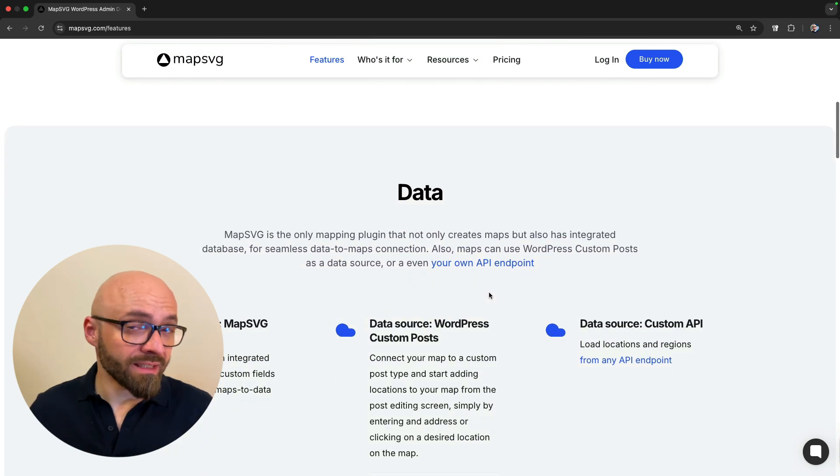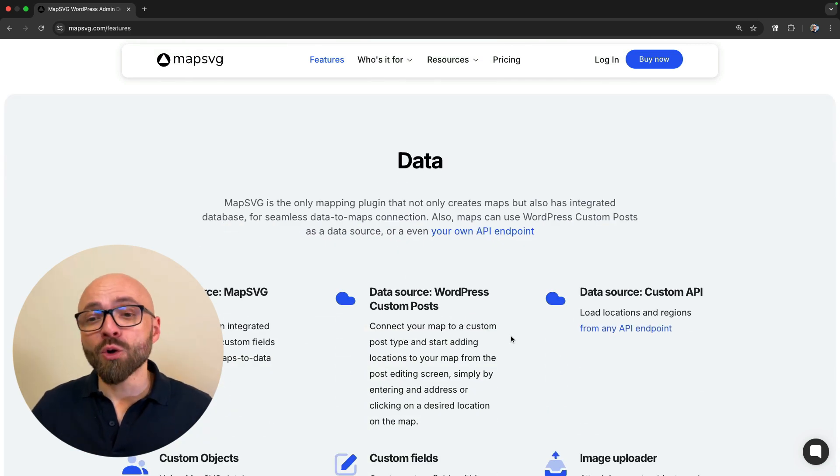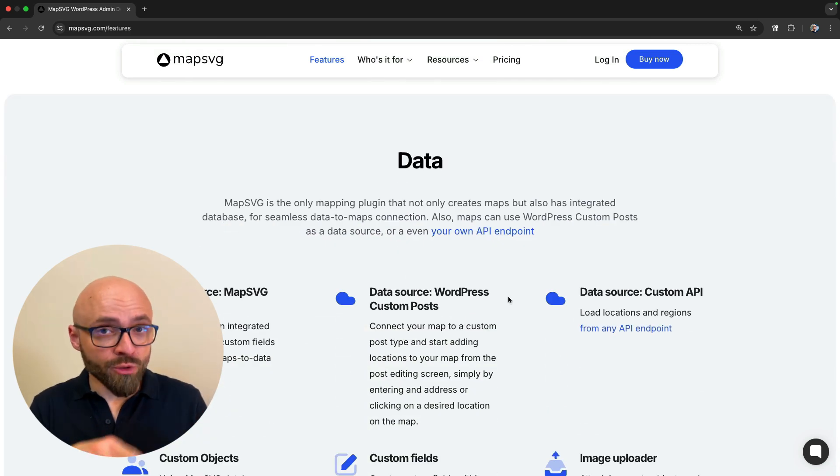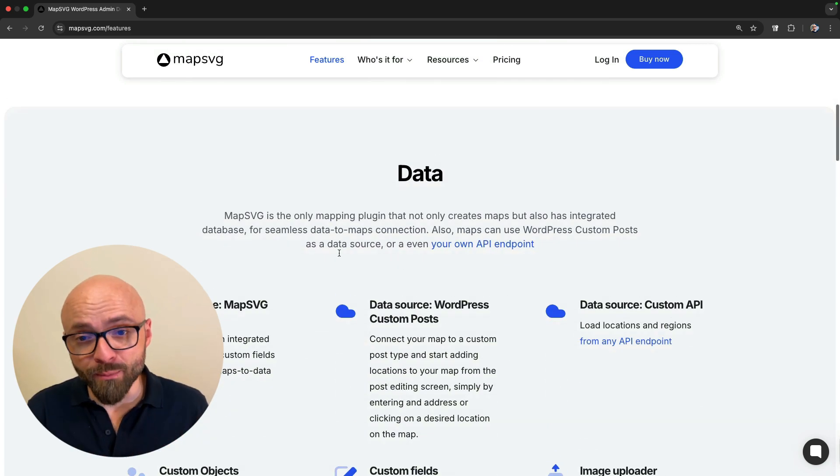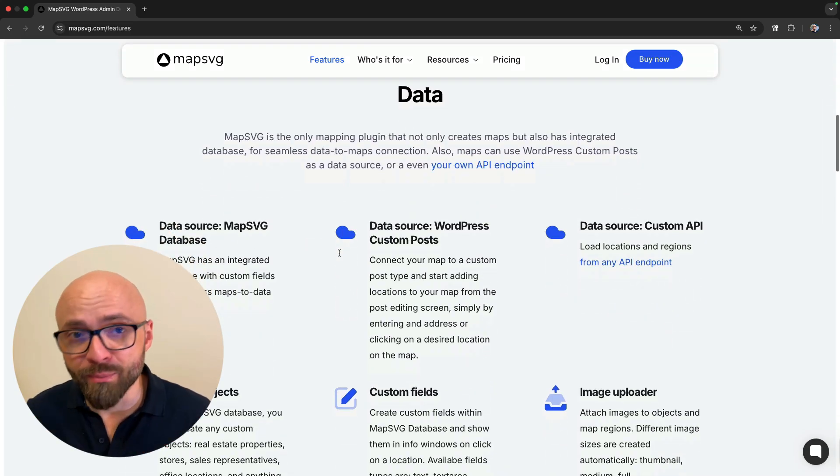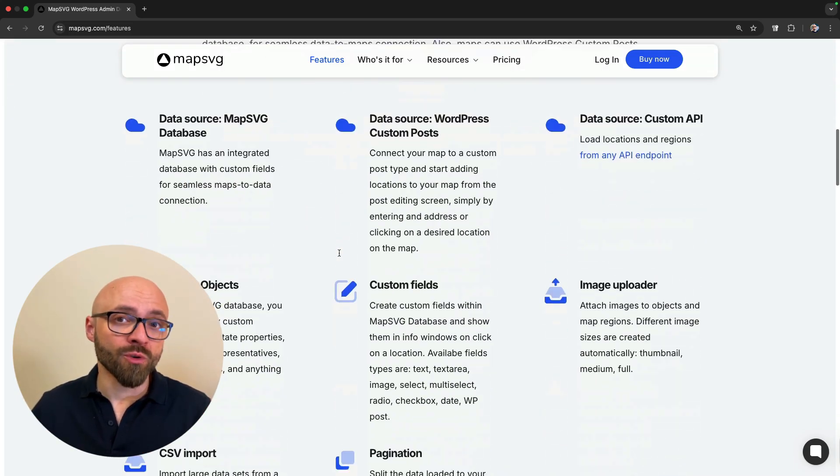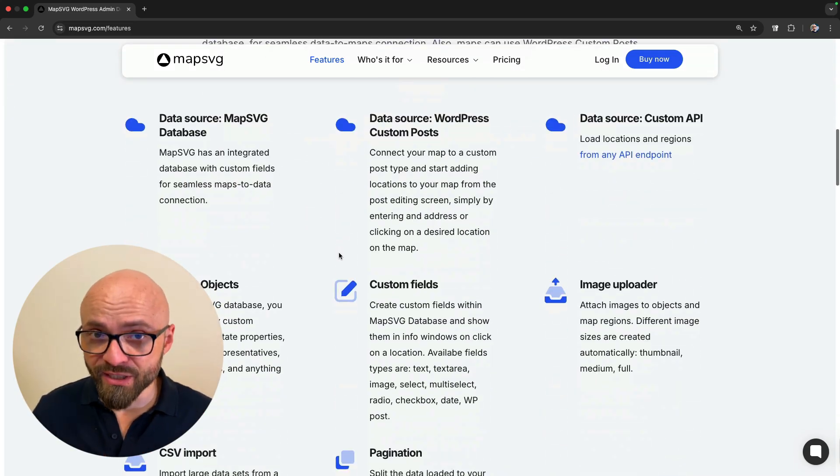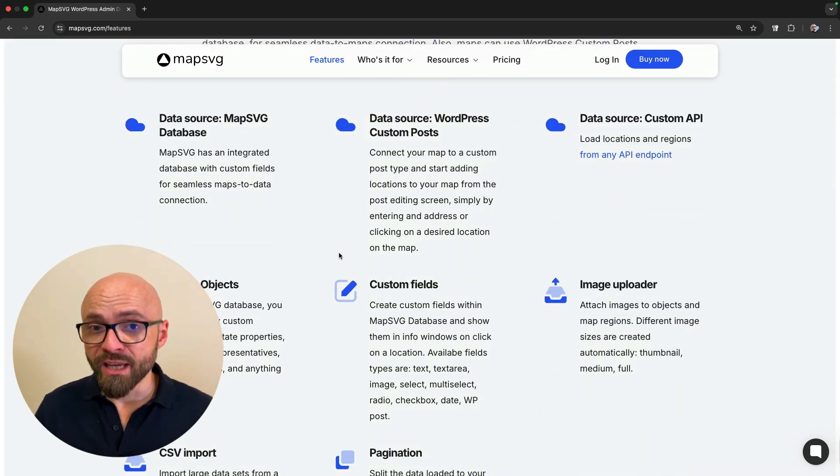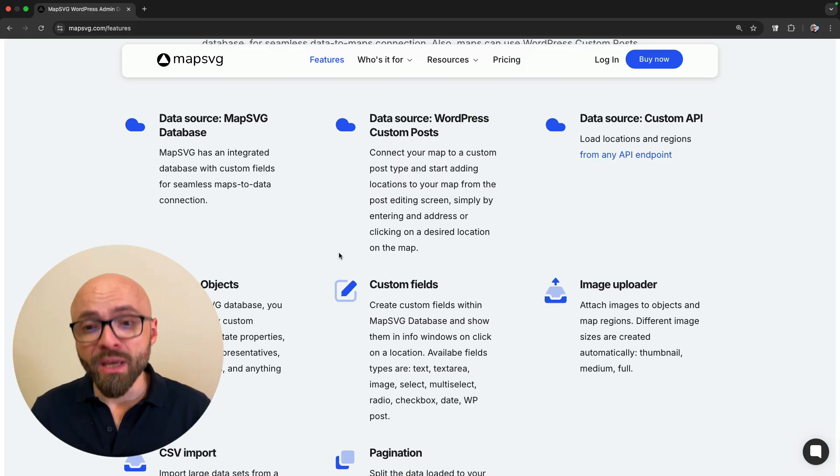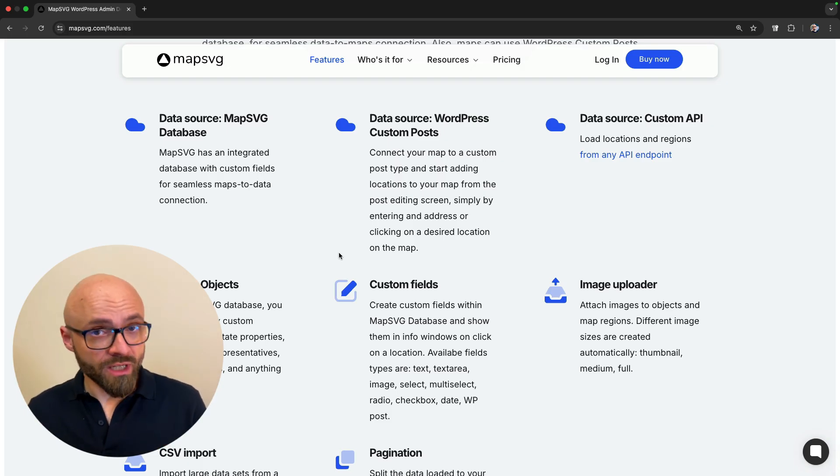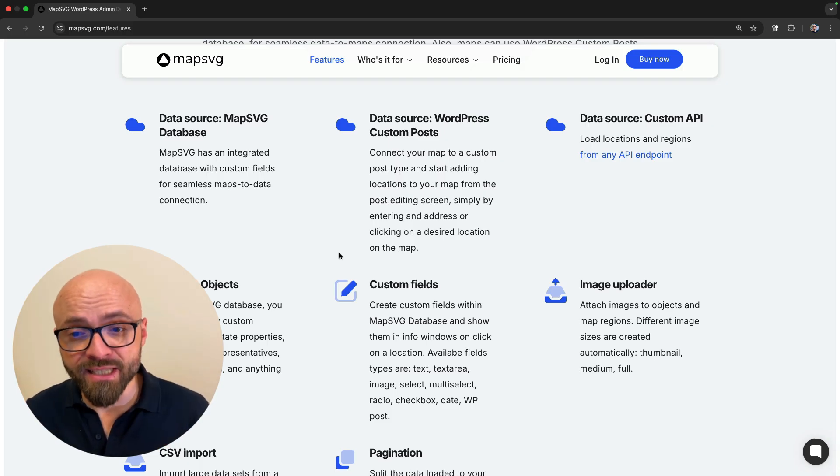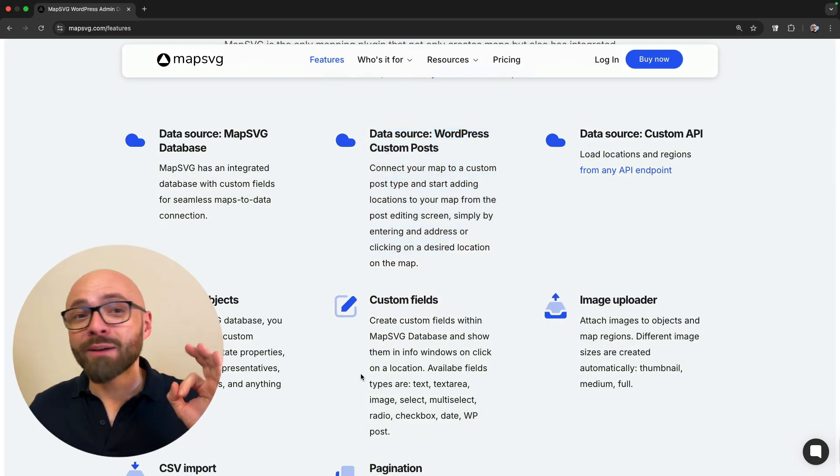MapSVG is a plugin that not only generates maps, but also integrates those maps directly into a database. This gives you a ton of power because it allows you to connect various other services directly into the data that you get from the map. And you can use this in WordPress as a first-class citizen to custom posts, objects, and more.